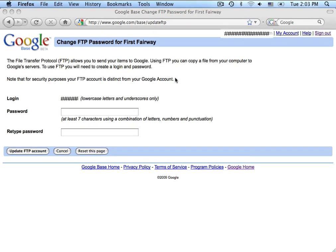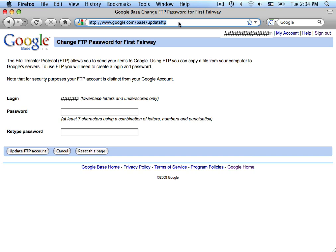Now that we've configured Google to accept the data feeds, we need to log in to the Nexternal Order Management System and configure the settings inside of Nexternal to pass that data feed up to Google. So let's go ahead and log in to the Nexternal OMS.